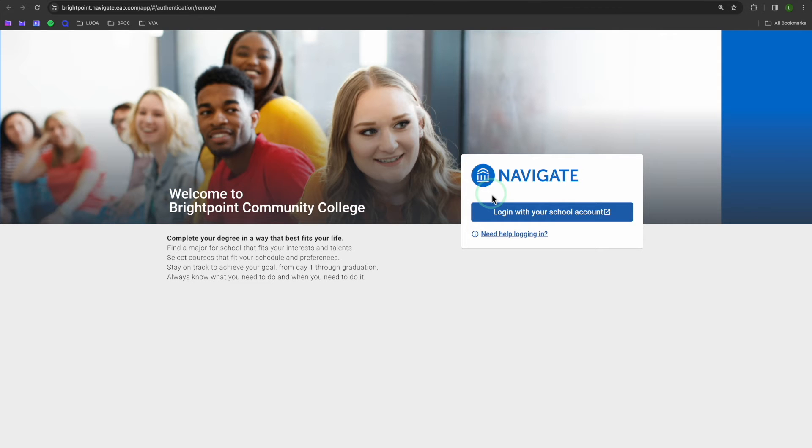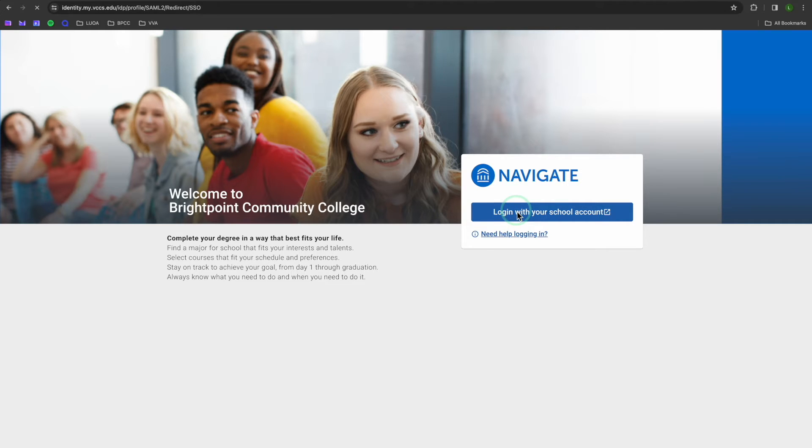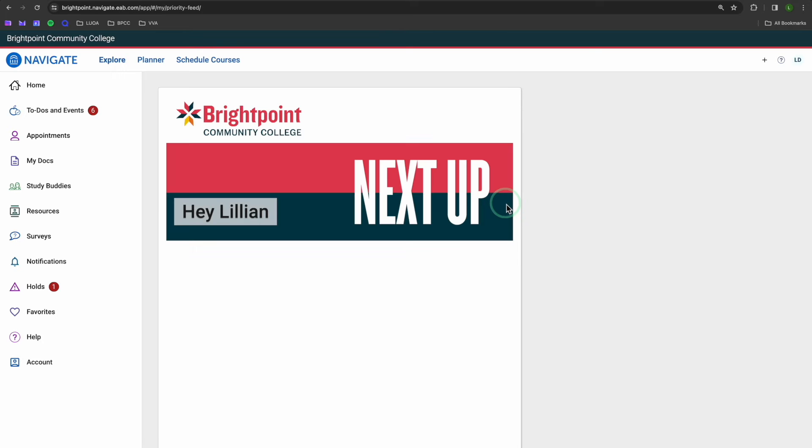If you see this screen, just hit login with your school account. And here we are, our Navigate homepage.